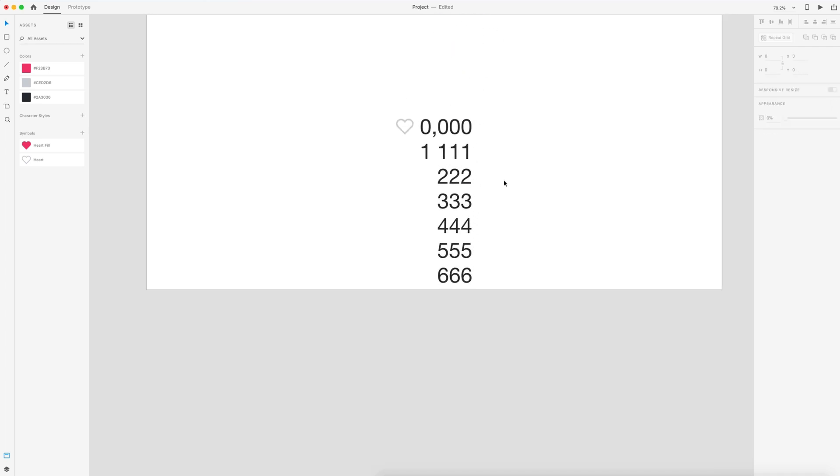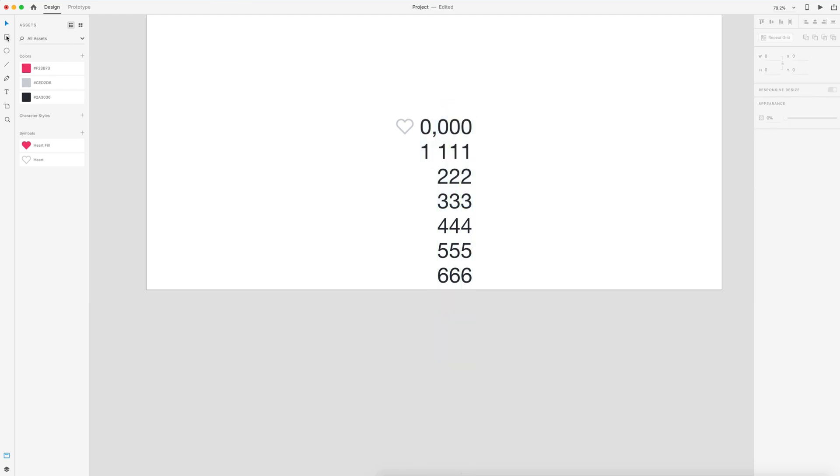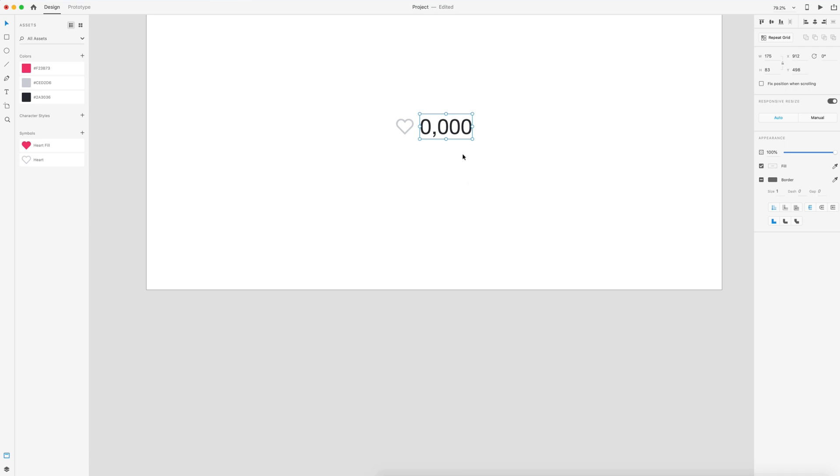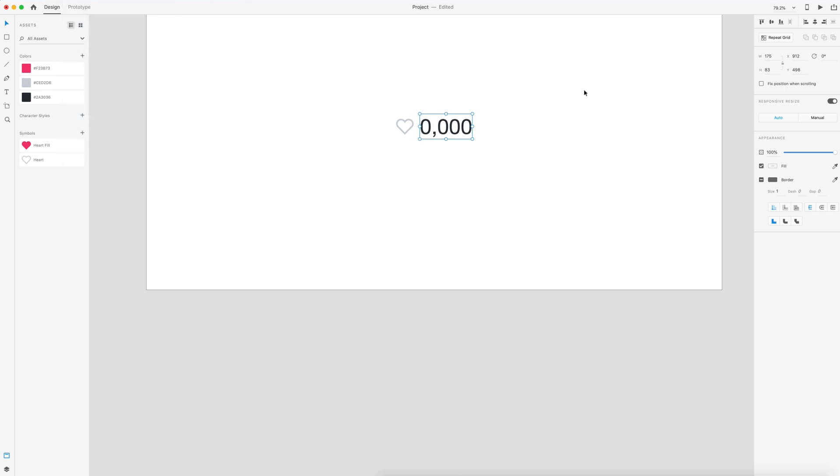Once we have that done, we can group this command G. I'm going to grab a rectangle and drag out a rectangle around my original numbers. I'm going to select the rectangle, hold shift and grab our number grouping, command shift M or go up to the top object mask with shape.